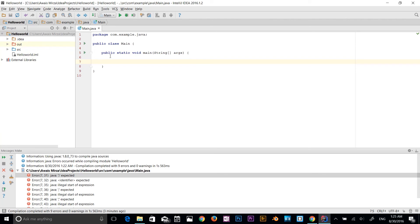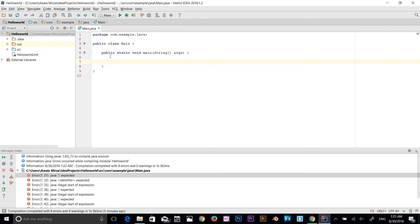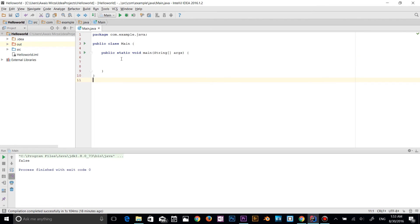The string class represents character strings. All string literals in Java, such as ABC, are implemented as instances of this class. Strings are constants. Their value cannot be changed after they are created. String buffers support mutable strings because string objects are immutable and they can be shared.